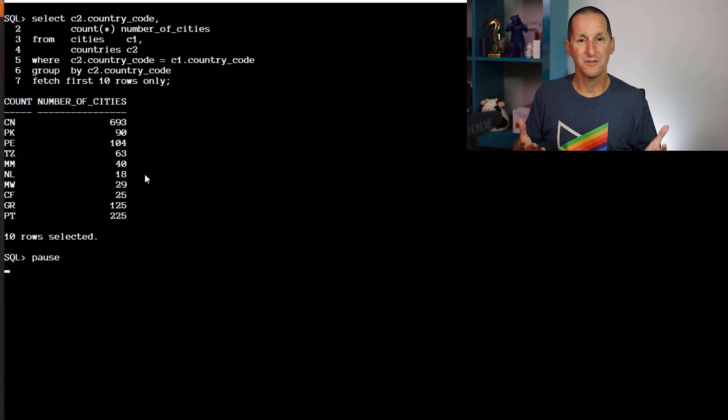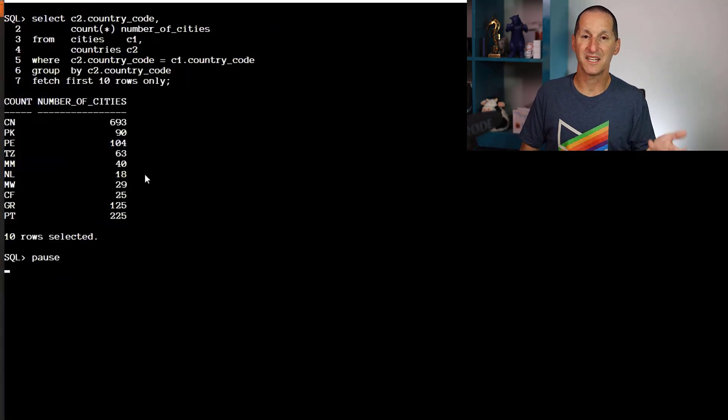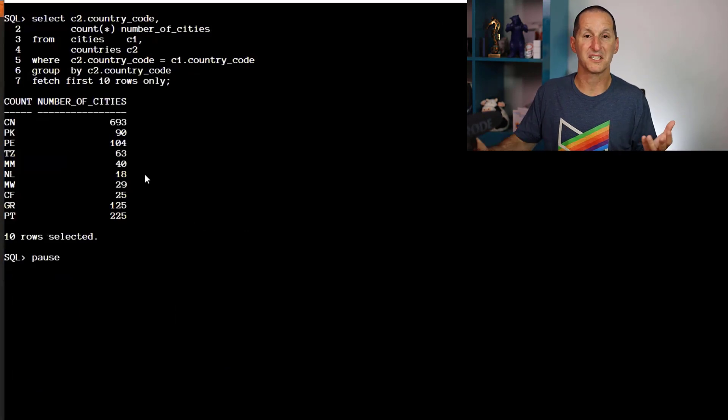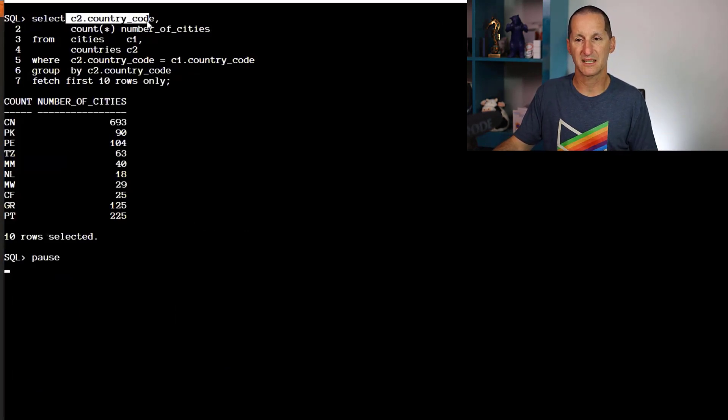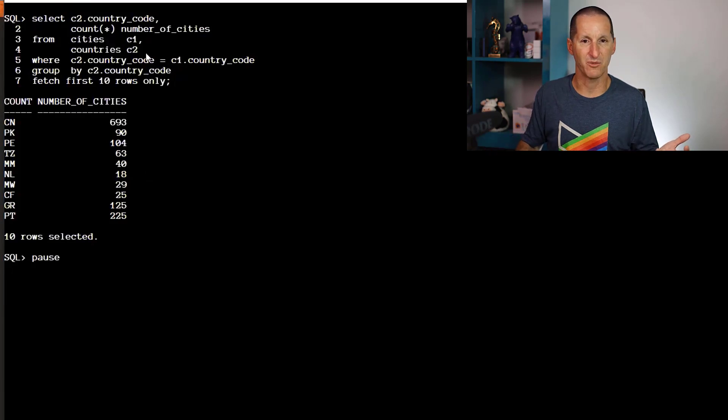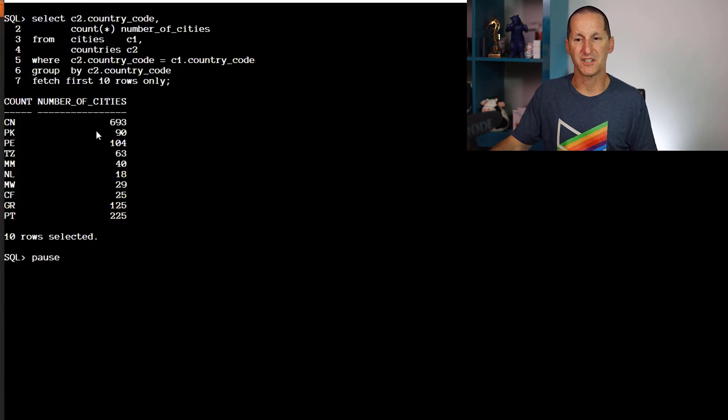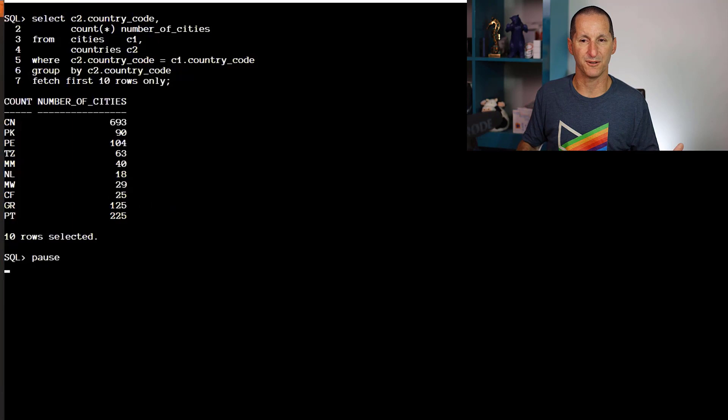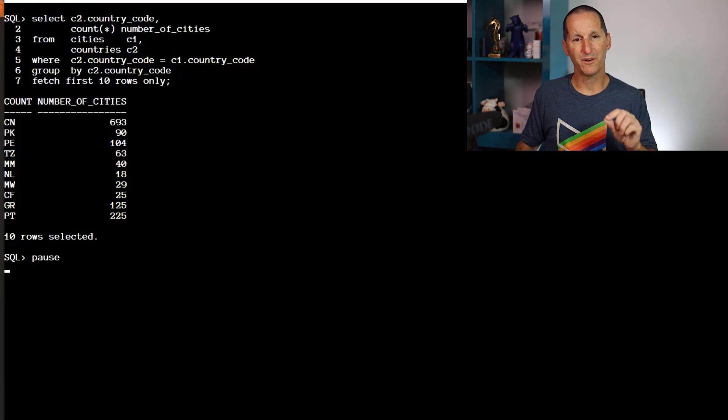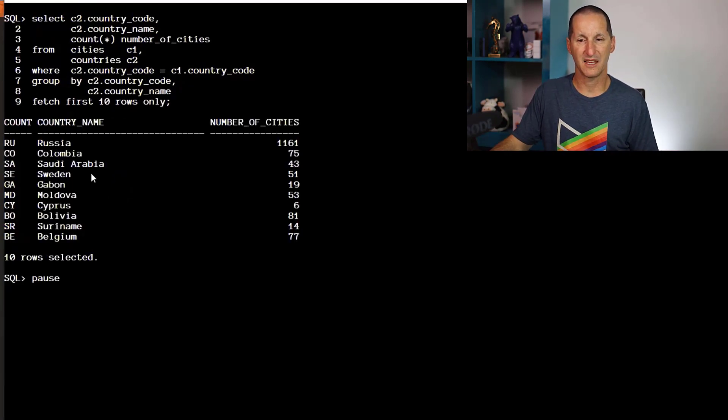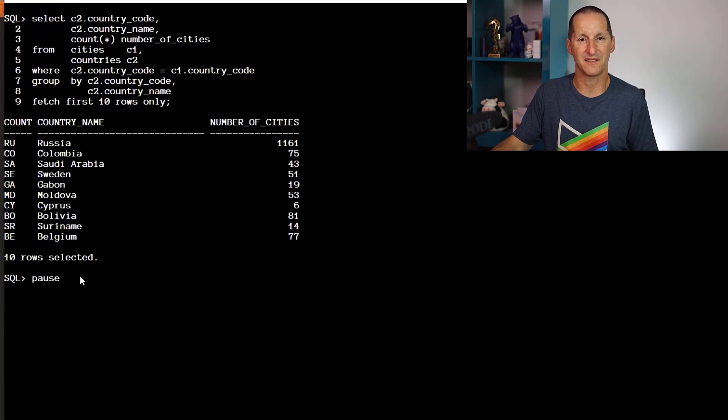If I want to get the count of cities per country, it's a simple join and GROUP BY: country code, COUNT(*), join the two together. I've picked the first 10 countries. But what if I want the name of that country as well? I can put in the country name and get the country code and country name.